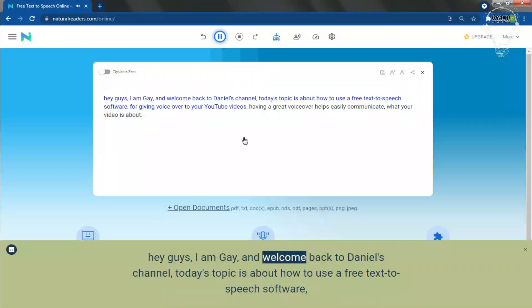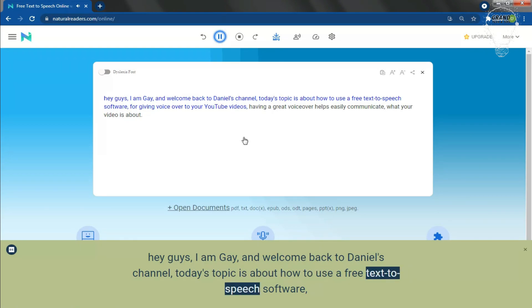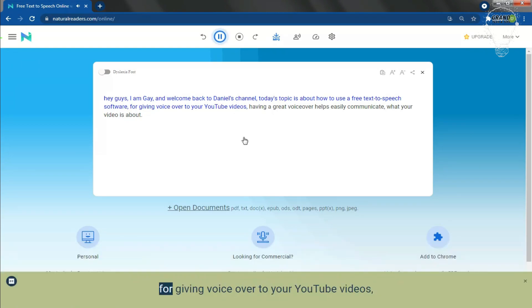In this video, taking third position is Natural Readers. It's a free text-to-speech software that allows you to paste in your script and convert it to audio.